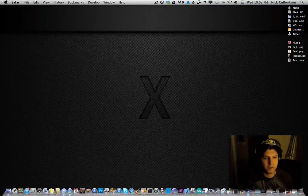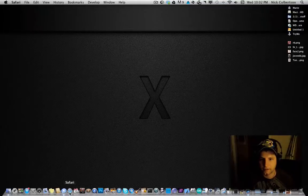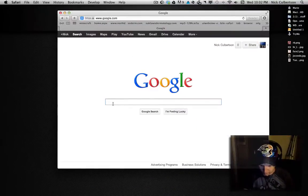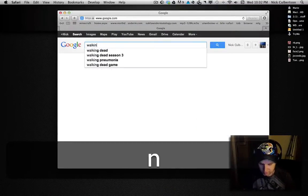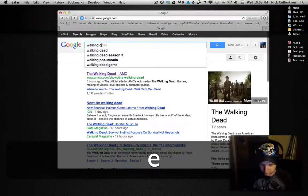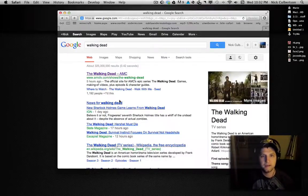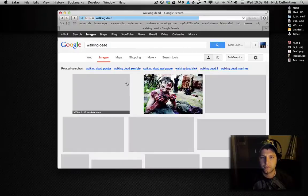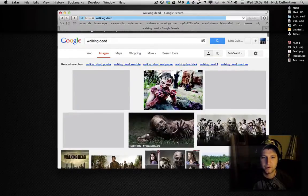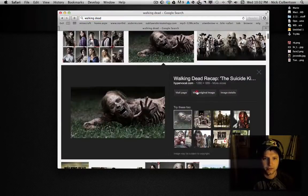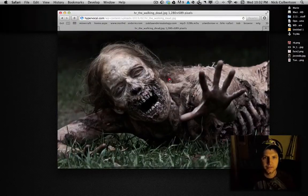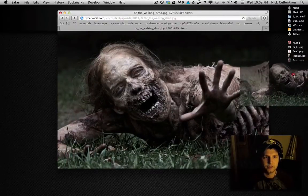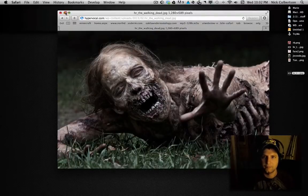First thing you want to do is just open up your browser and go to Google, and then you'll find an image that you want to turn into pixel art. I am going to search The Walking Dead, and here's sort of an iconic image. So anyways, this is an image from the show. I'm just going to drag that onto my desktop.